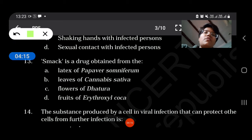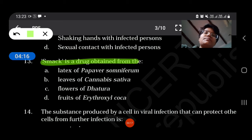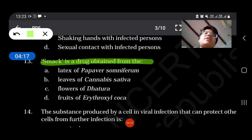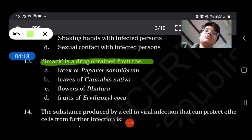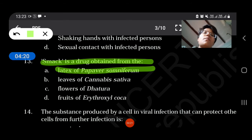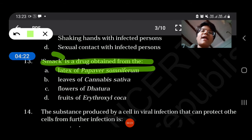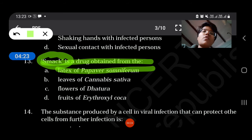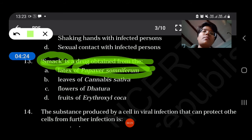Smack is a drug obtained from the latex of Papaver somniferum.